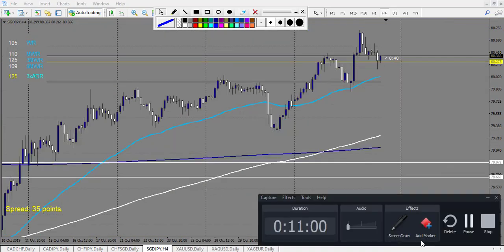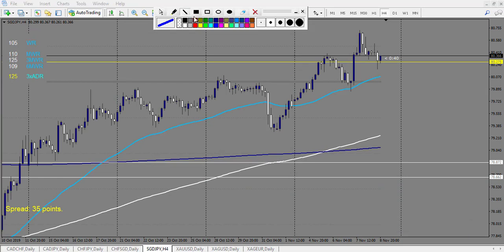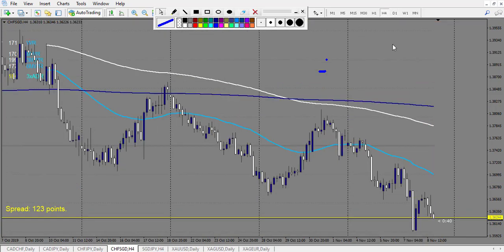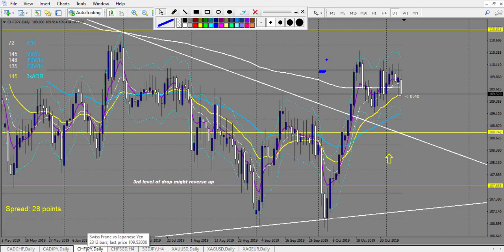SGD/JPY: one hammer — the breakout of the hammer is a losing trade. After that, one pin bar — since it's a very small candle you can take a breakout, and I advise it. This one is a winning trade. So one loss and one win on SGD/JPY. CHF/SGD: the second candle has a very big body — could be taken as a railroad track, but the retracement entry is still pending, so no trade to count. CHF/JPY: no trade.